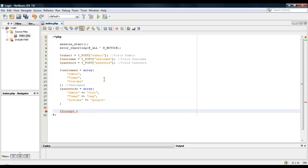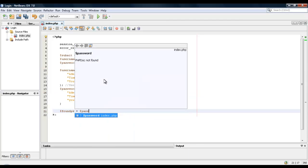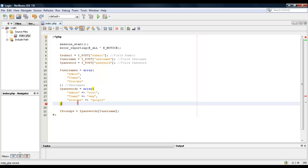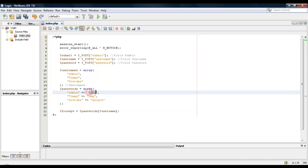If the username does have a match with any of these users, we're going to pick the password. Alright, so to do that we're going to do passwords and then inside passwords we're going to call out the password from the array. So this is the password right here, this is the username.